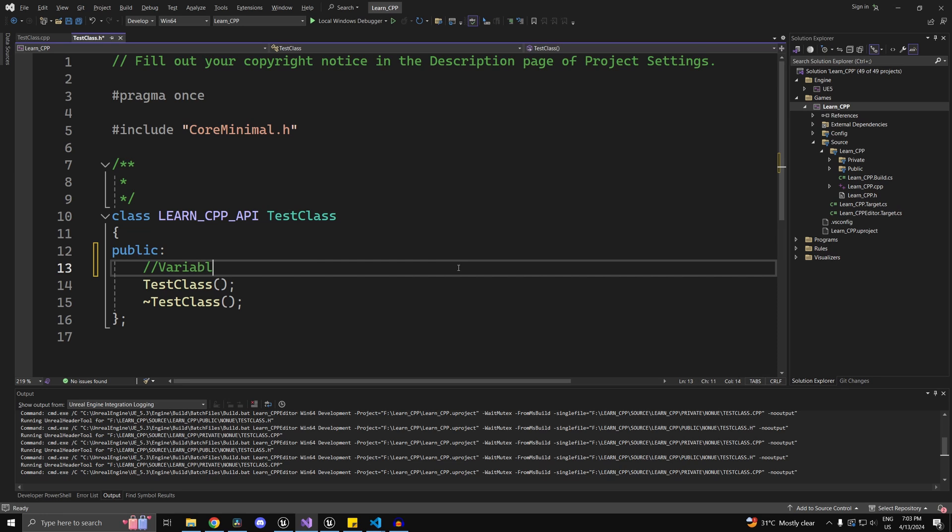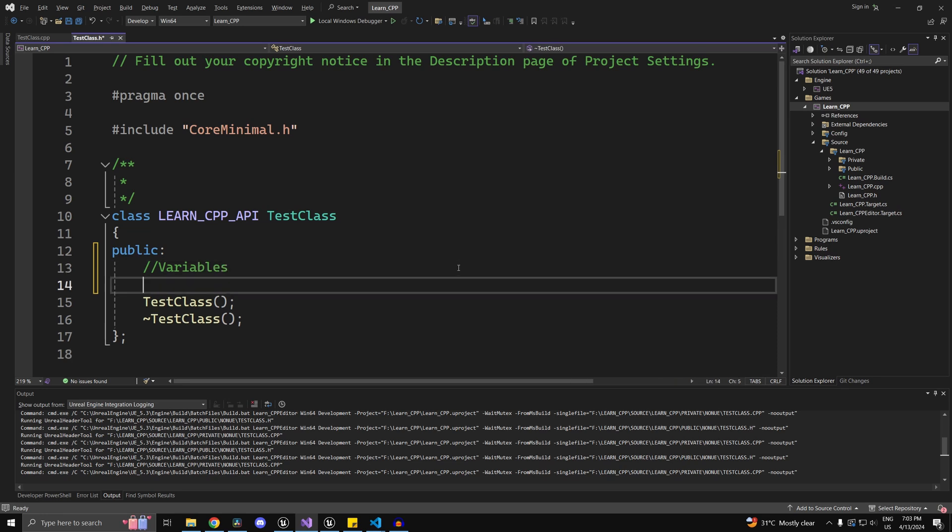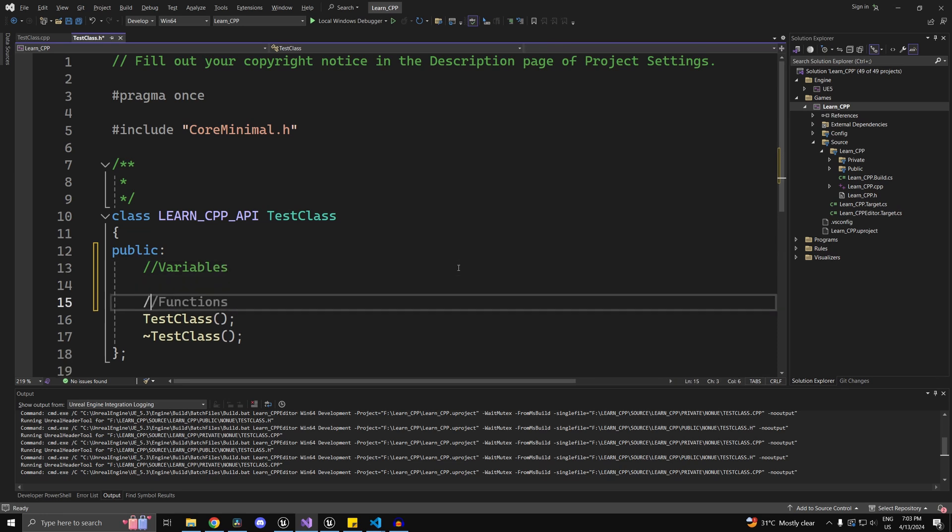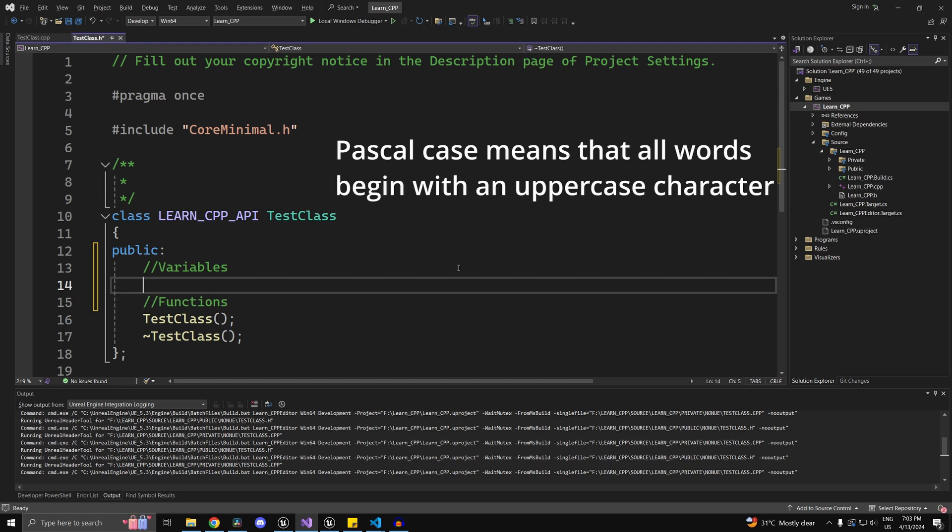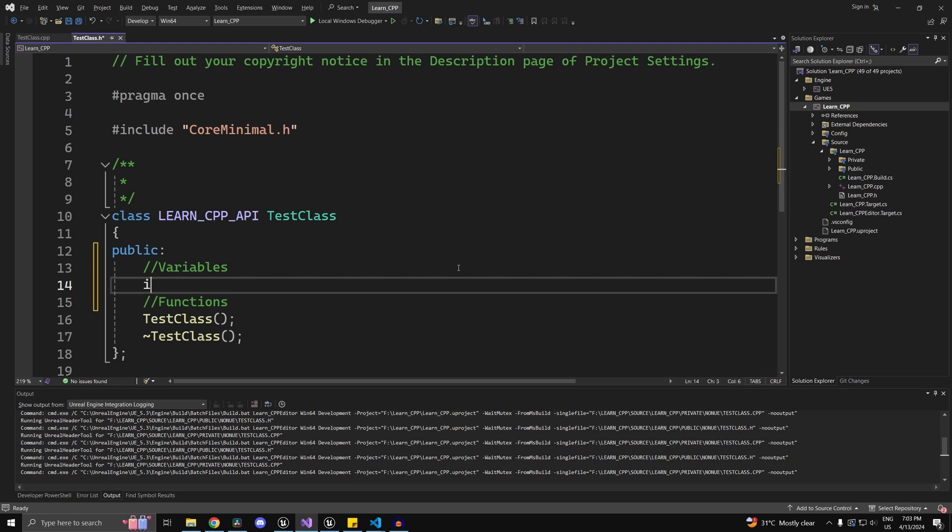For now, we'll just organize this public section into variables as well as functions. Variables are required in order to store data. In C++, you can create variables with the following syntax.